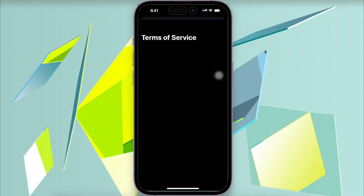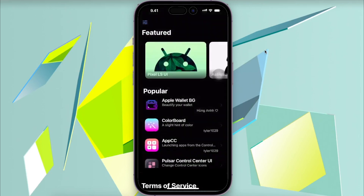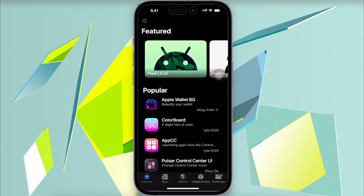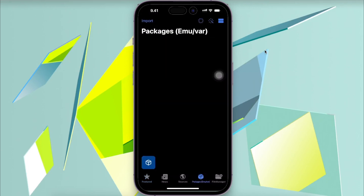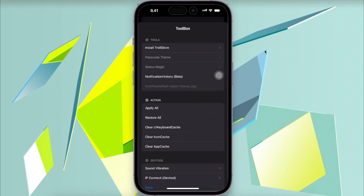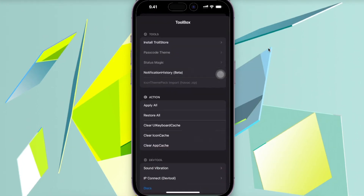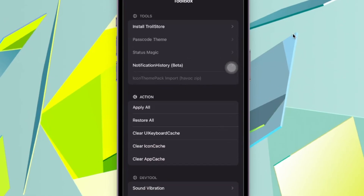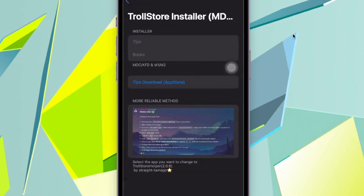This supports iOS 17 on ARM64E, devices with A12 through A17 or M1 and M2 chips, covering all compatible iPhones and iPads.